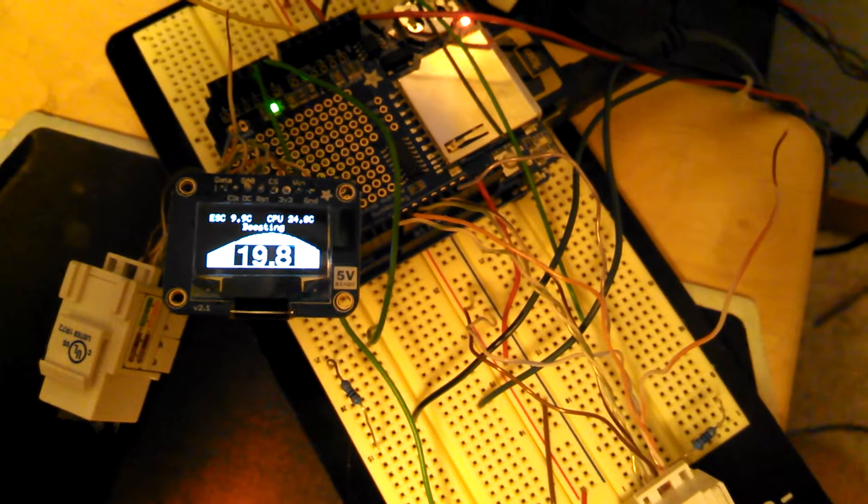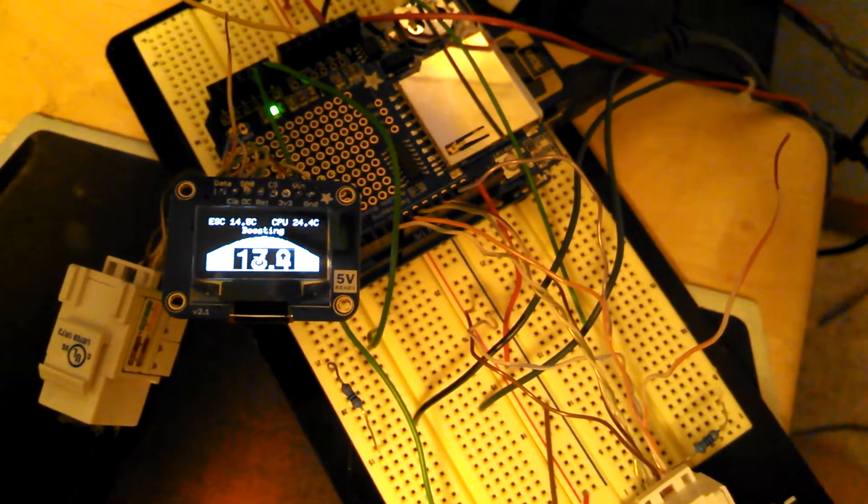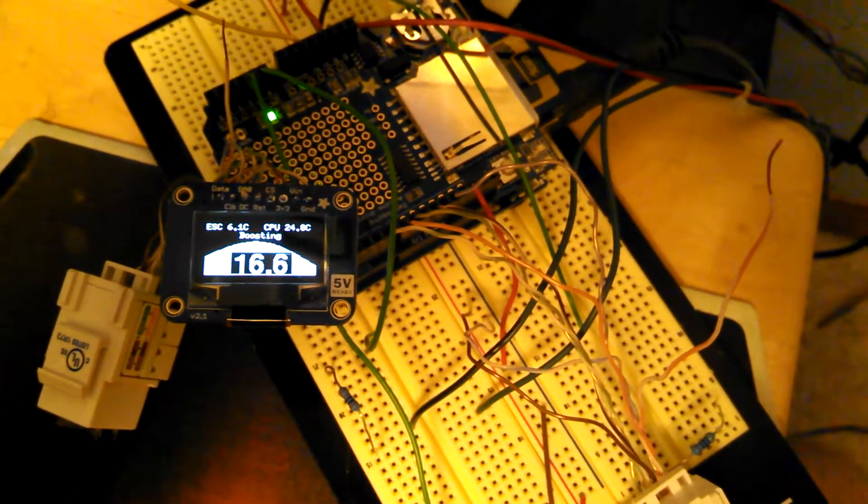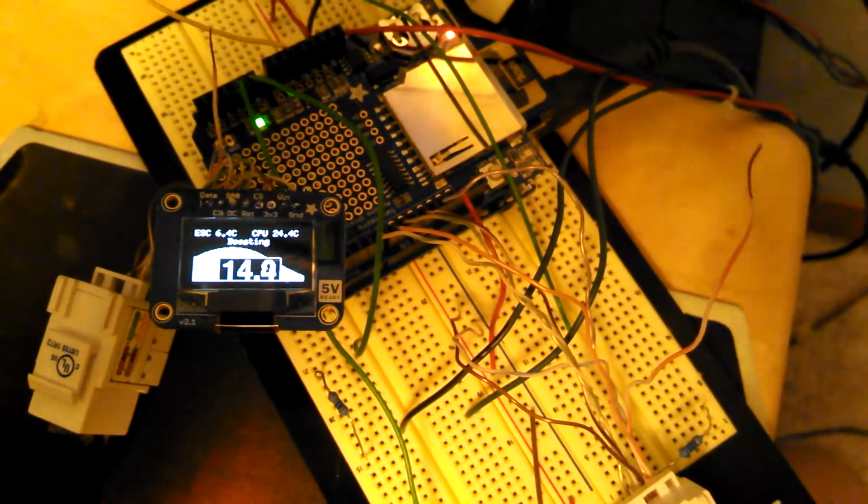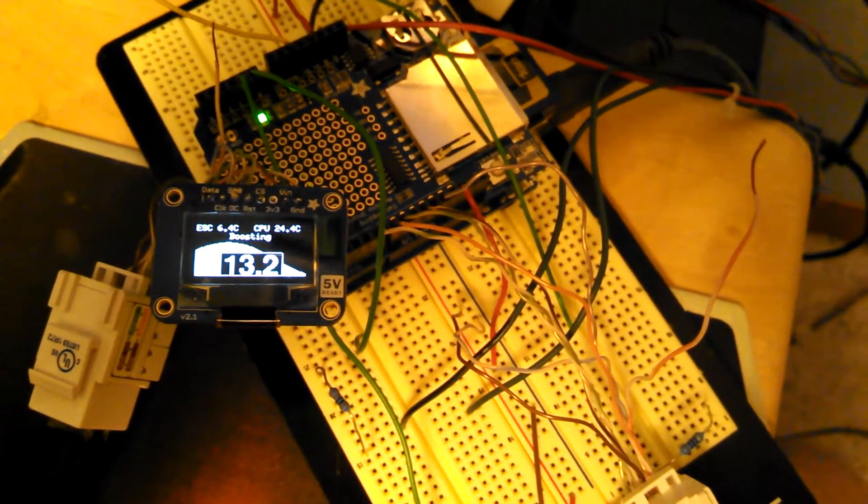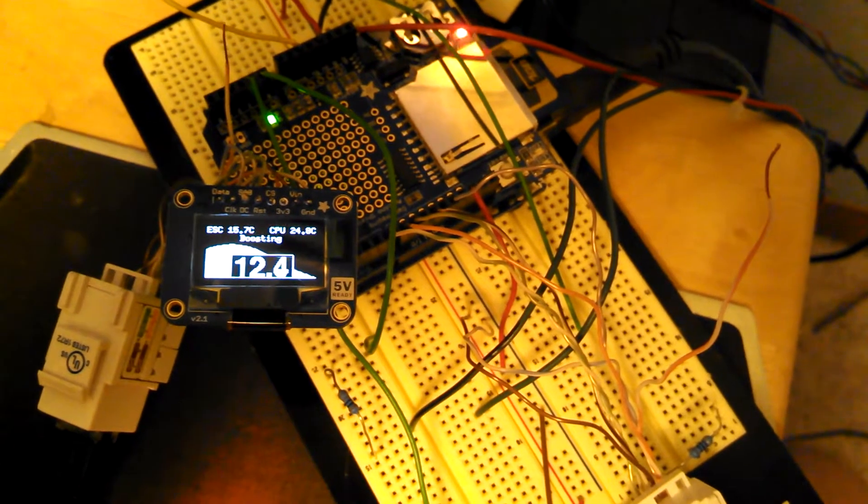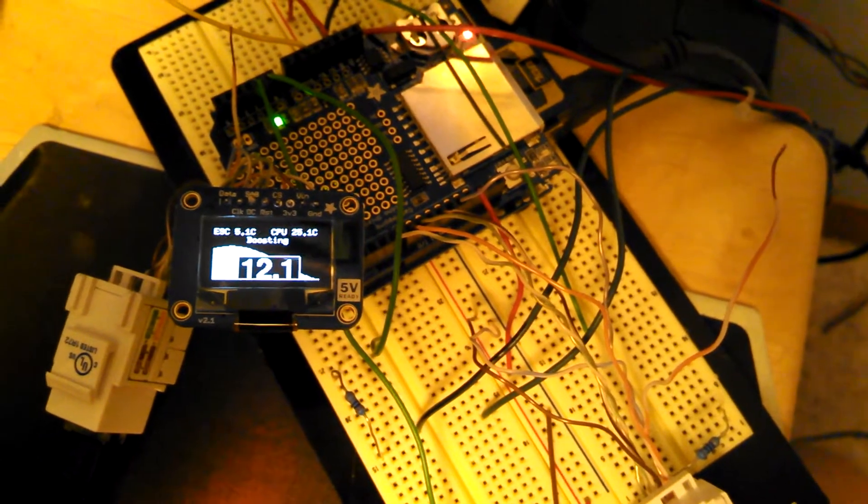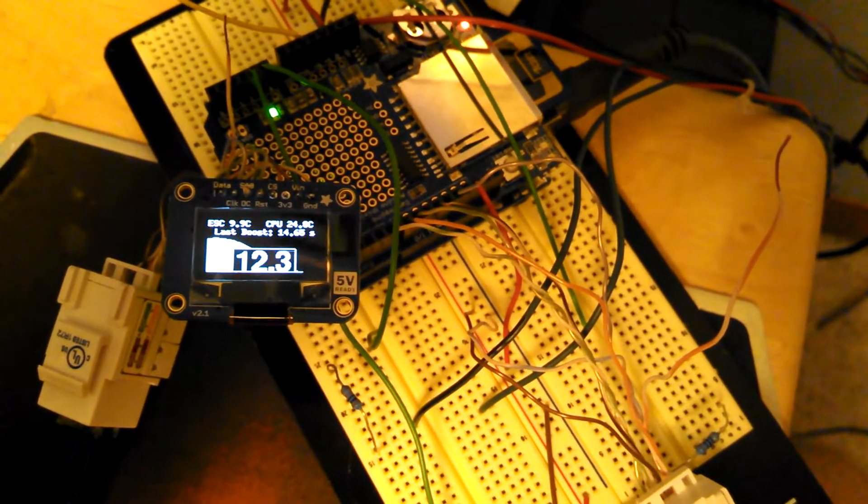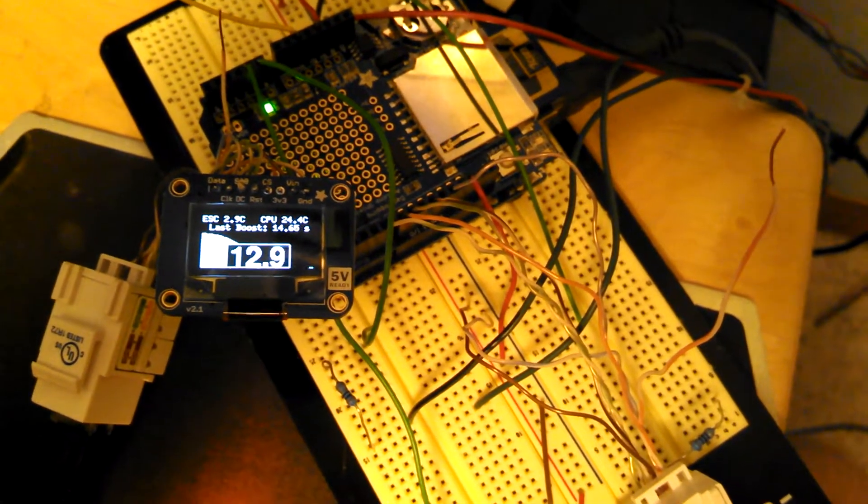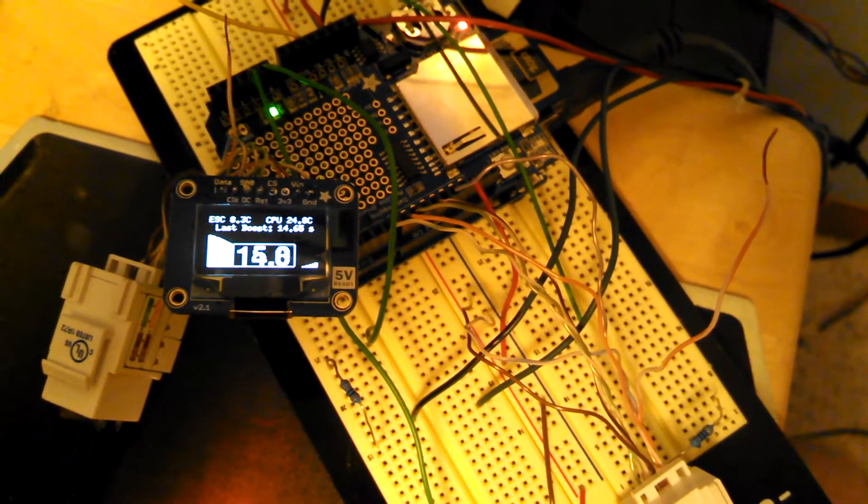Instead of just a voltmeter, this one is based on a microcontroller, particularly an Arduino, with a fancier organic LED display that's daylight readable, as you can see presently.